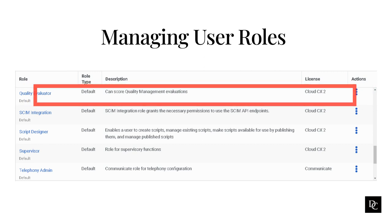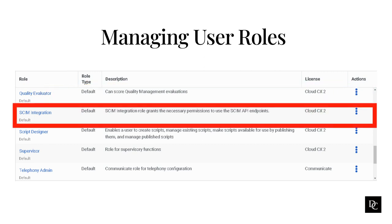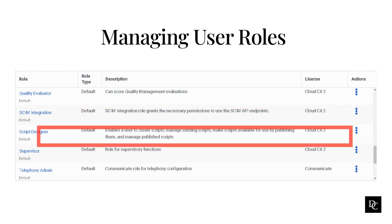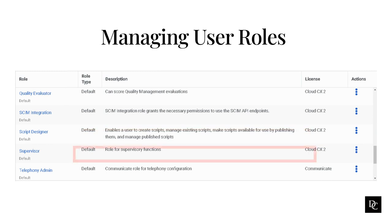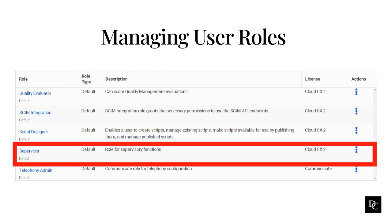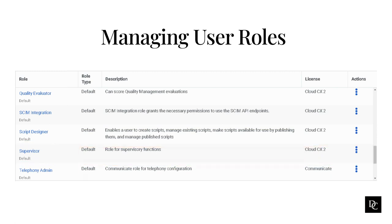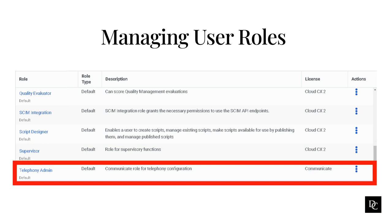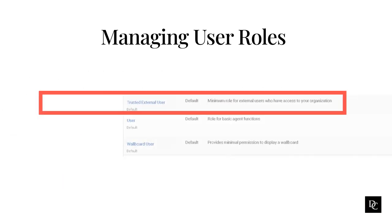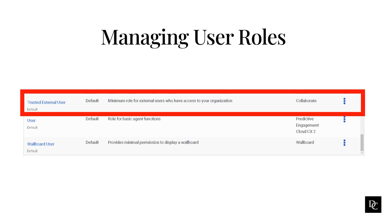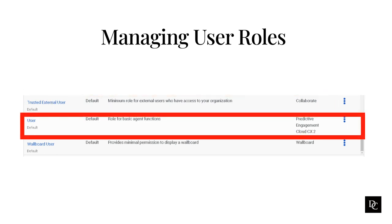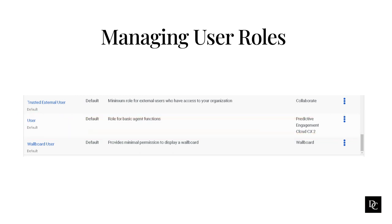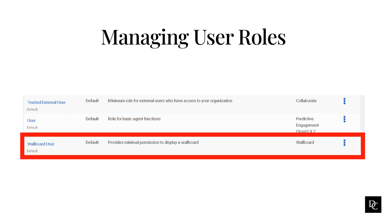The quality evaluator role gives the user permissions and access to be assigned and to complete quality management evaluations and calibration evaluations. The SKIM integration role grants the necessary permissions to use the SKIM API endpoints. The script designer role enables users to create scripts, manage existing scripts, make scripts available for use by publishing them and manage published scripts. The supervisor role grants the user permissions to monitor and manage their team, agents assigned to queues, canned responses after call work, and wrap-up codes. The telephony admin role allows the user to set up stations, extension pools, and sites. The trusted external user role is the minimum role needing assigned to an external user who has access to your organization. The user role is a role that needs to be added to anyone in an organization that is an agent and will be in an ACD queue. The wallboard user role is minimal permissions to display a wallboard. Most commonly, this role is used to display real-time statistics.